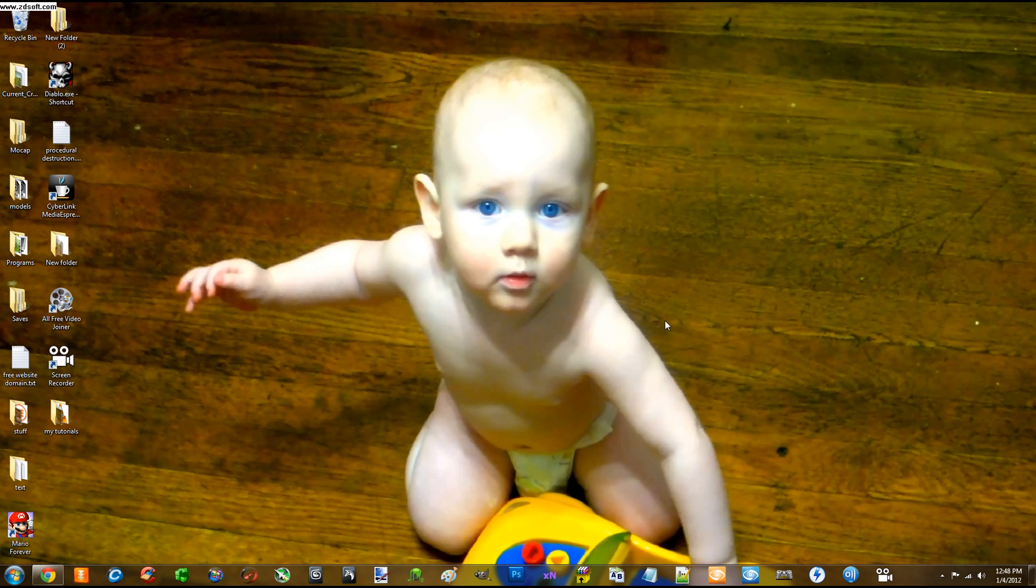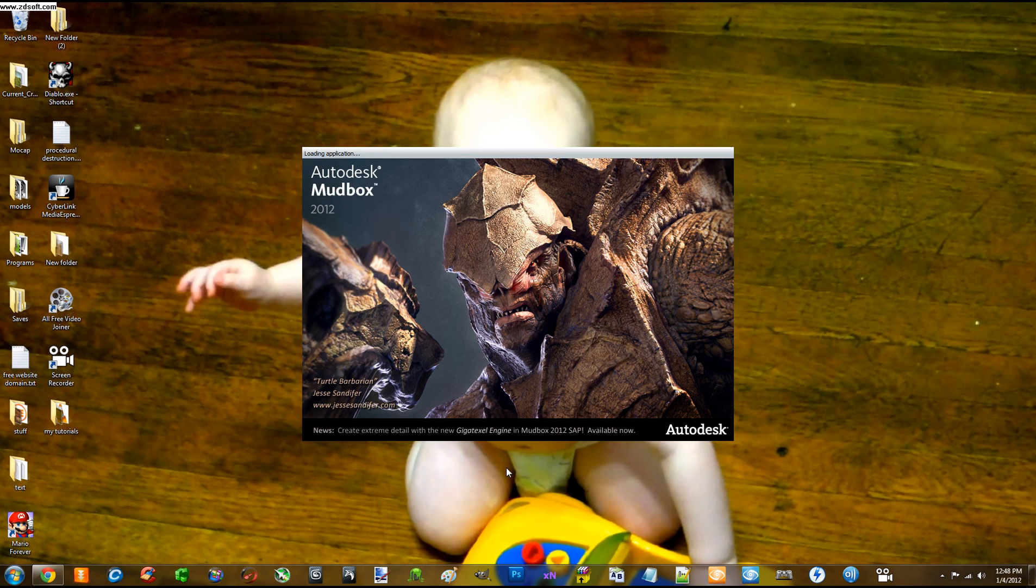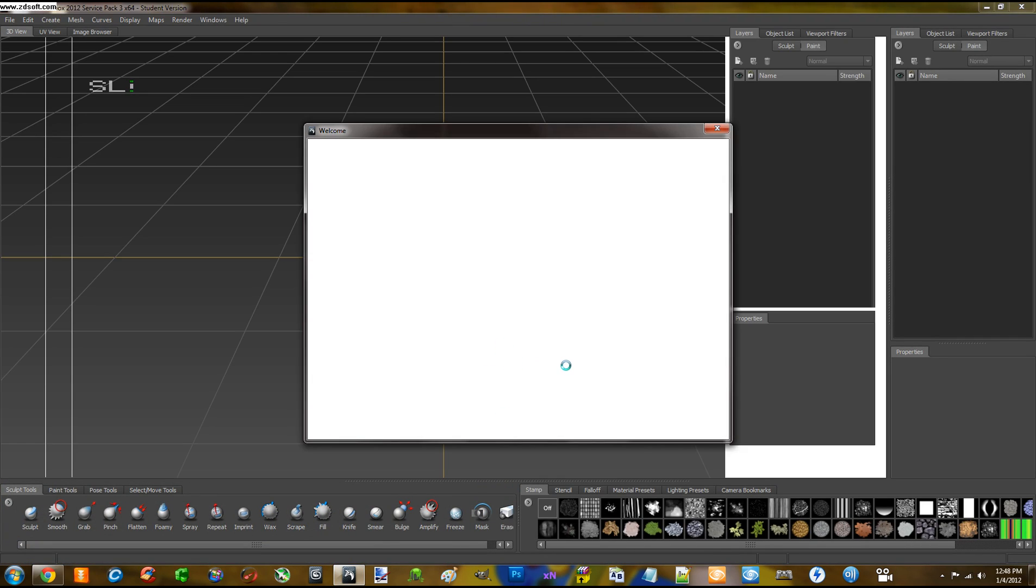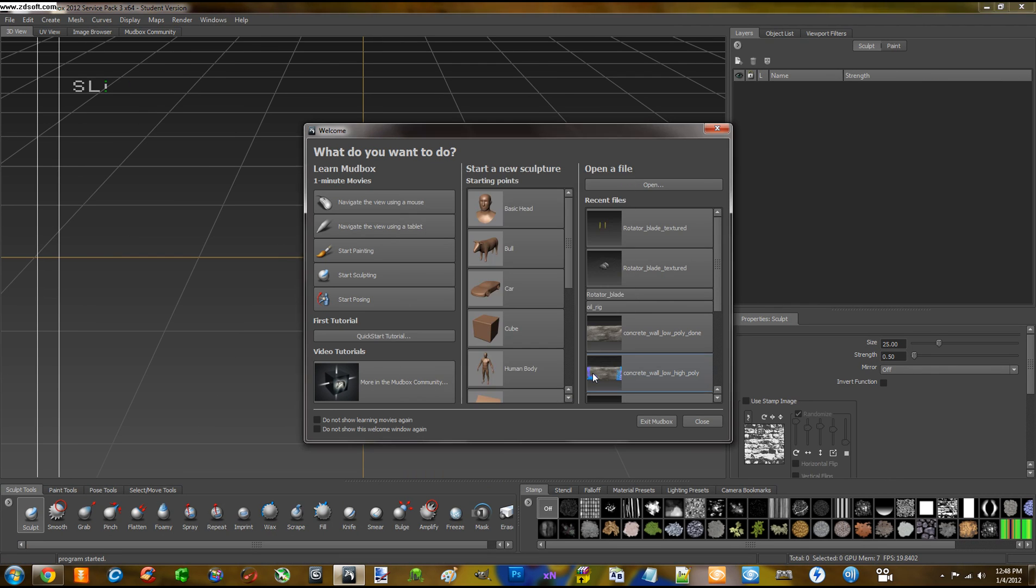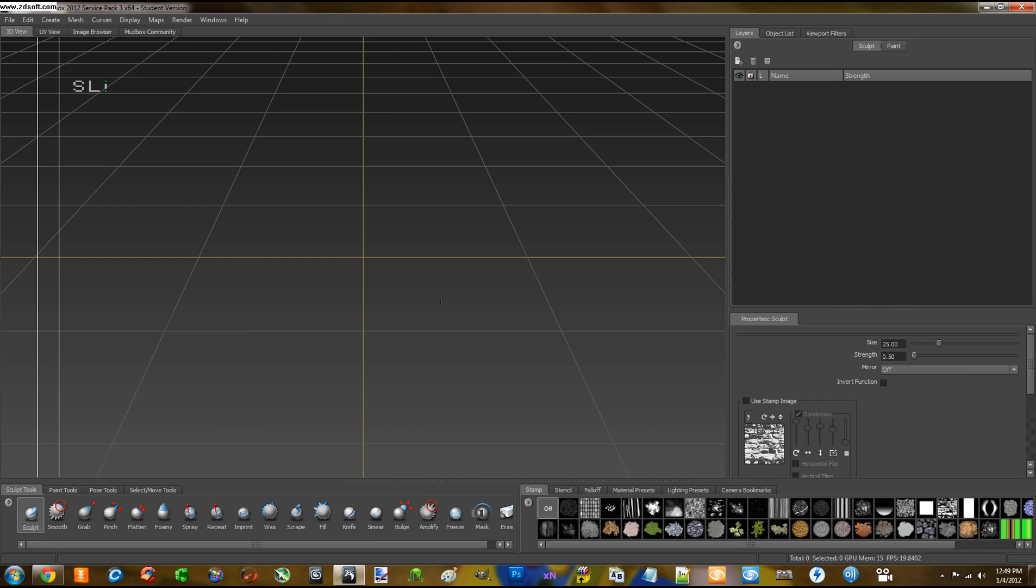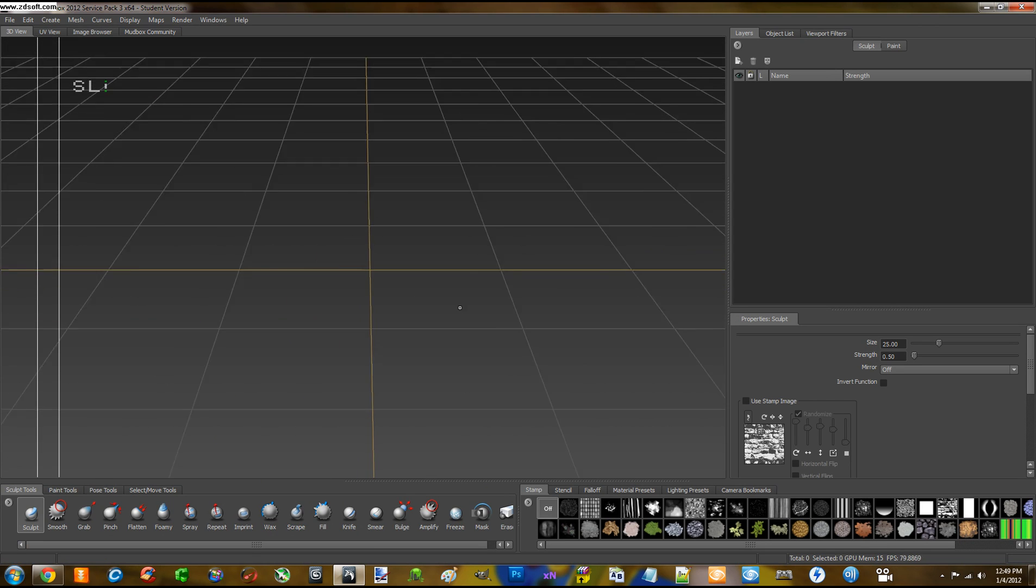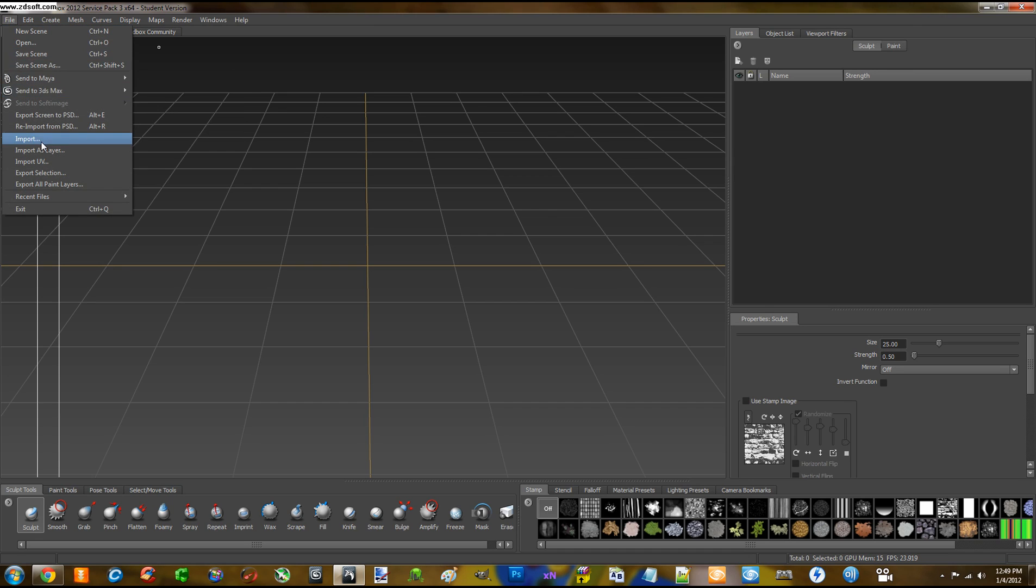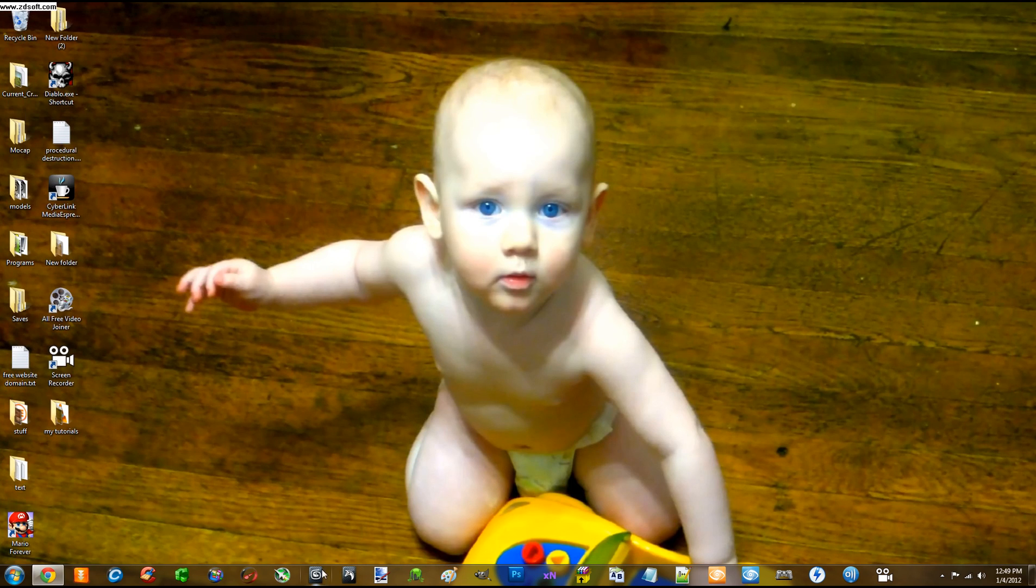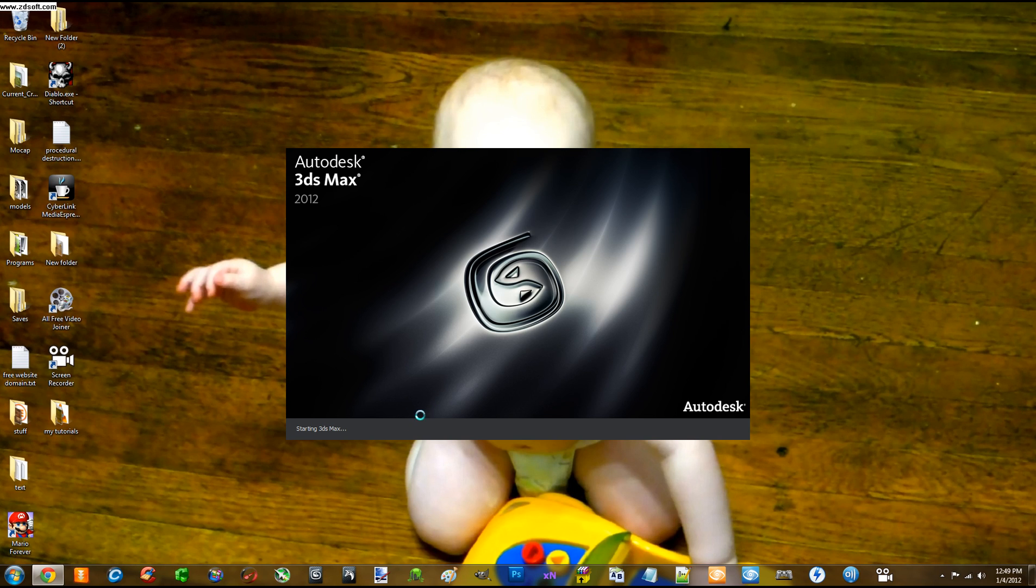Right now we're going to start modeling an axe. This is going to be in 3D Studio Max. I'm using the 2012 version and it's free from students.autodesk.com. I'm going to open this up right now. Okay 3D Studio Max is open here. Oh my bad I just opened up Mudbox. So yeah we're going to load up 3D Studio Max. In case you're wondering Mudbox is also the 2012 version and that's free as well from students.autodesk.com.